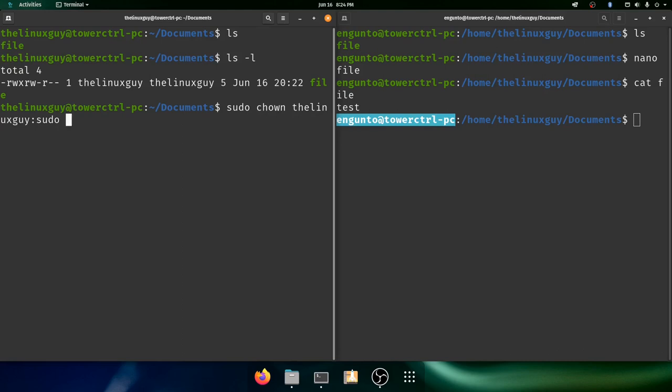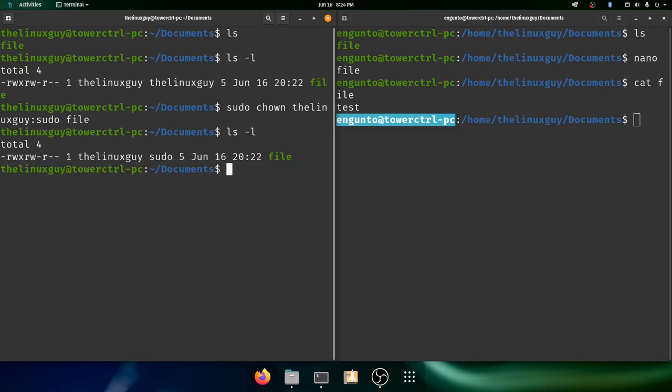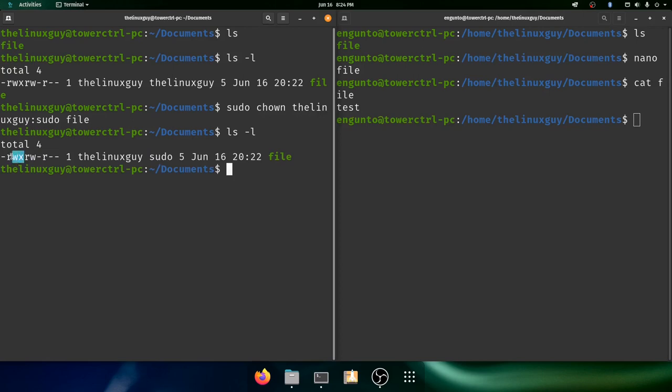Now if we do ls -l again, you will see that it is now in the group sudo. Now everyone in the group sudo has these permissions to this file. So they can't execute it, but they can read and write because that's the permissions we gave the group.